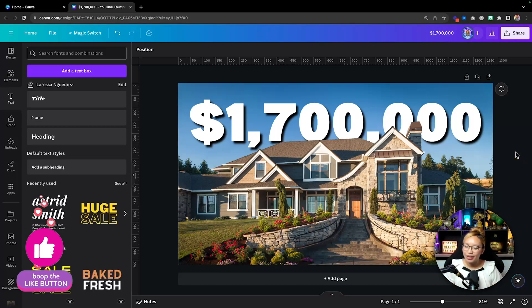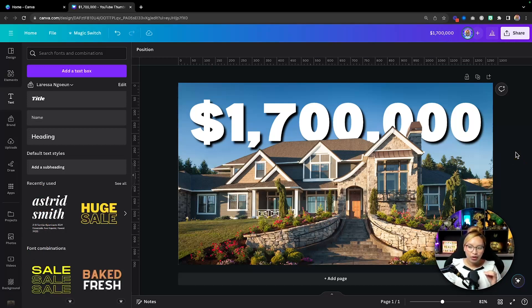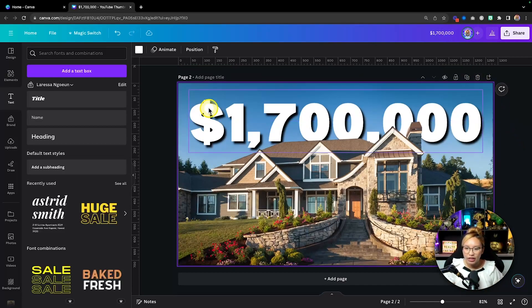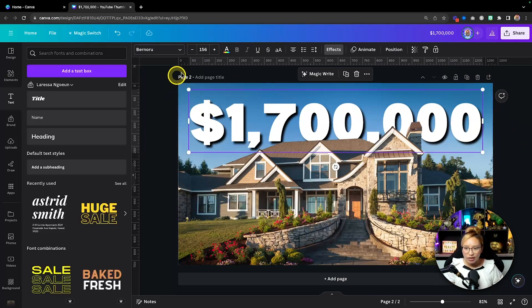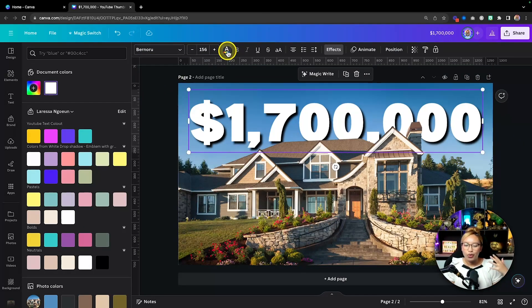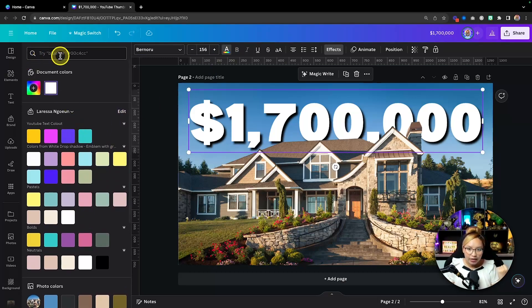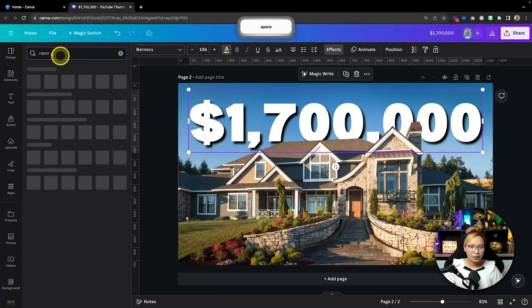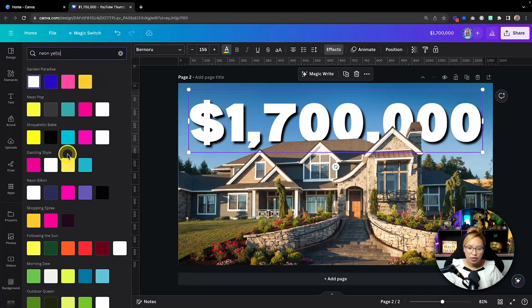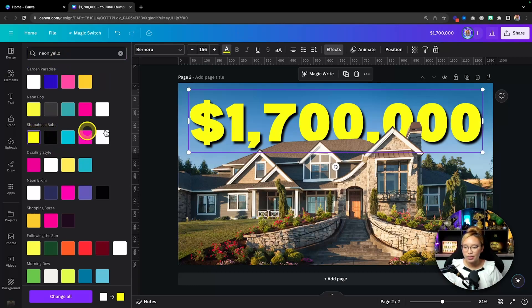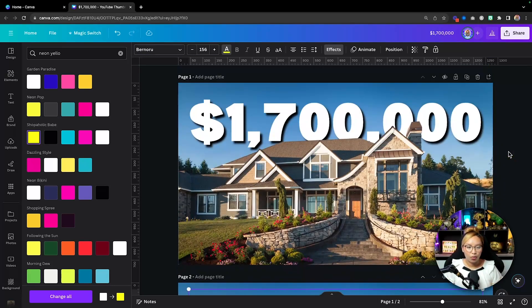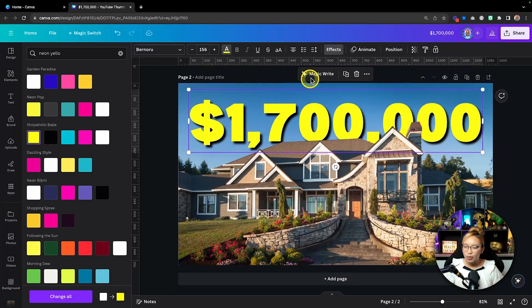But it doesn't end here. If you want to stylize it even more, we can go another step further. I'm going to duplicate this page, click on the text, and instead of white, change it to a much brighter color. I love to use yellow — search for a specific yellow like neon yellow and choose from the color options.